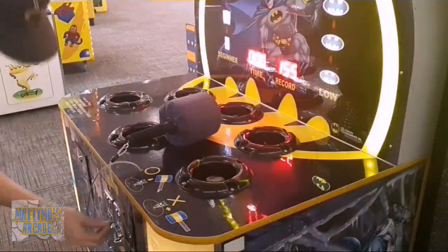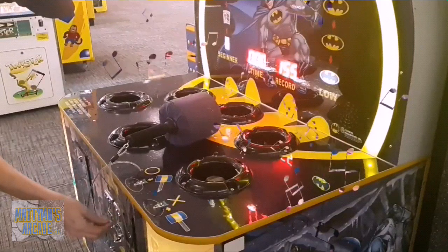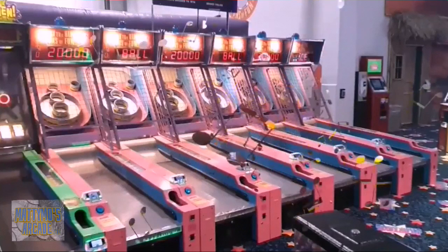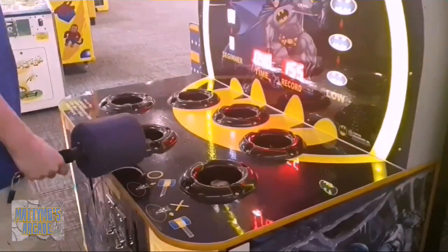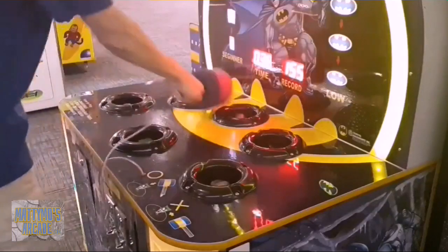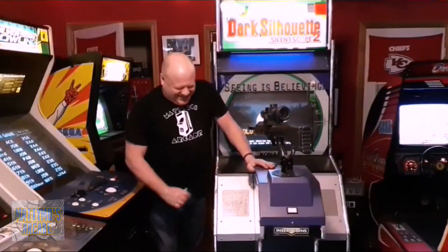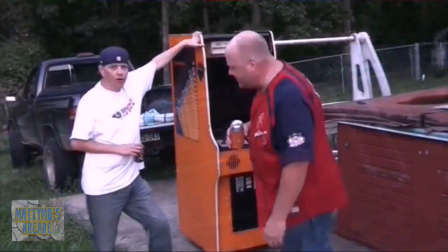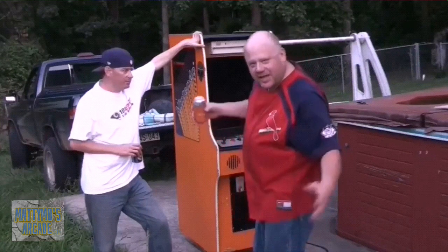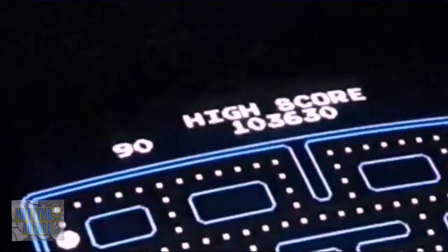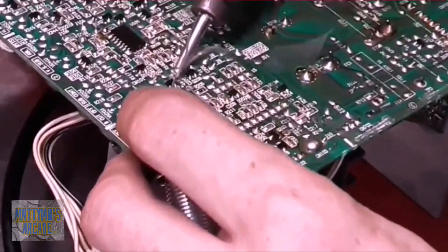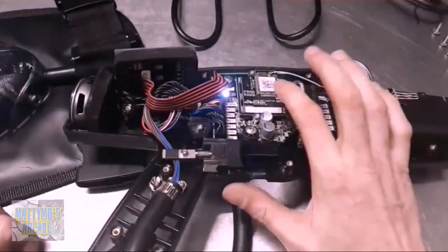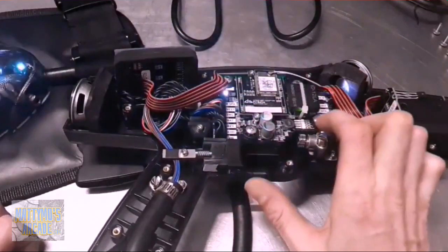[Background music playing with lyrics about arcade games and high scores]